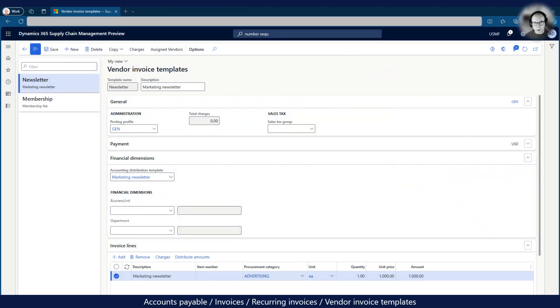The first thing we go through is setting up the recurring invoice template. When setting up the template we can set up various information such as payment details, accounting distributions and taxes.